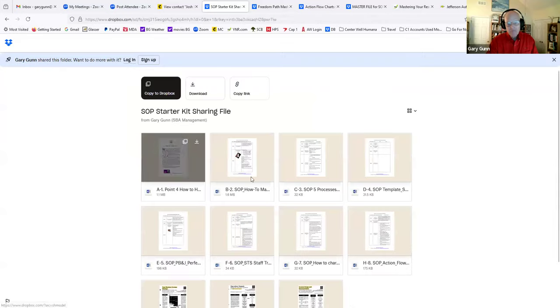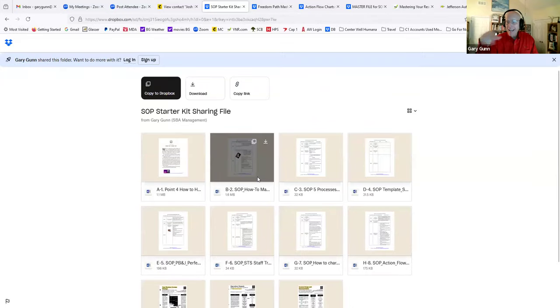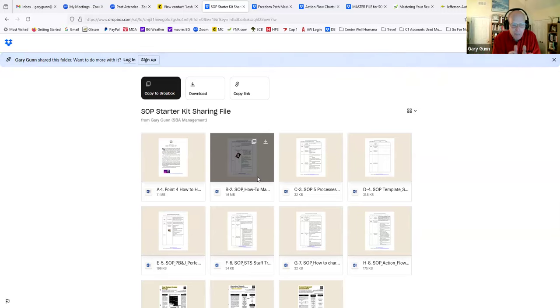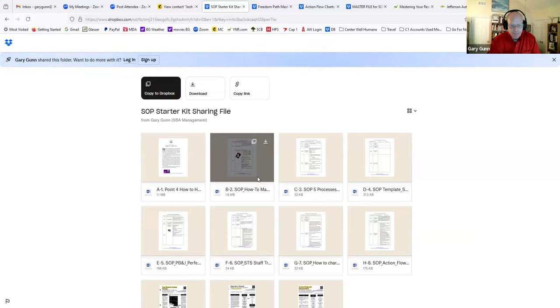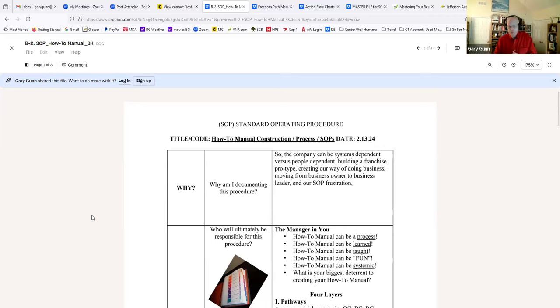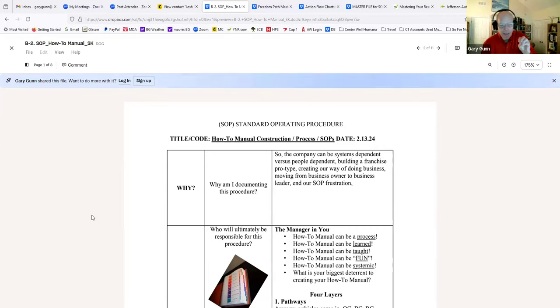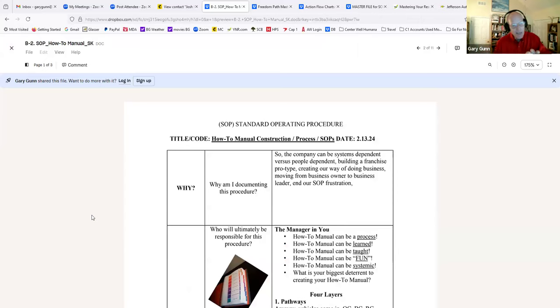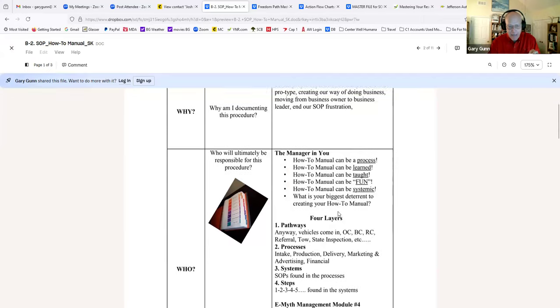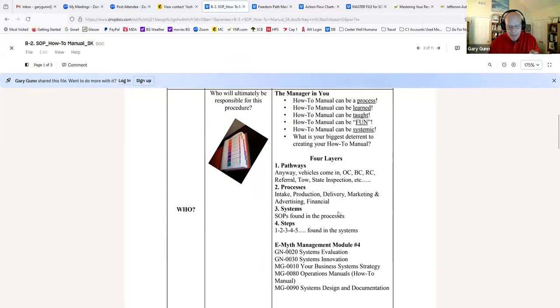So that's document number one. What's that going to do for you? It's going to educate you on why you're wanting to do these SOPs and why you want to do a how-to manual. Second document in it is a how-to manual construction. This is an SOP that we have written. And what it does is it tells you how to create that how-to manual.